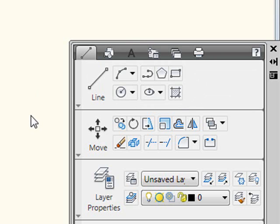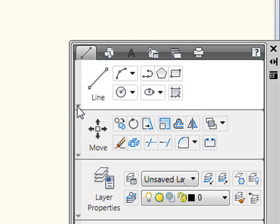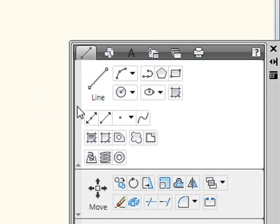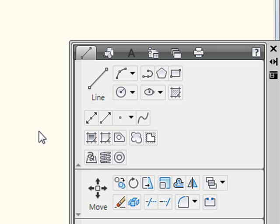And once again, all of the same functionality is available in its vertical state as the horizontal state, so if I want to, I can expand a given ribbon panel out and have full access to any of the tools on that particular ribbon panel.